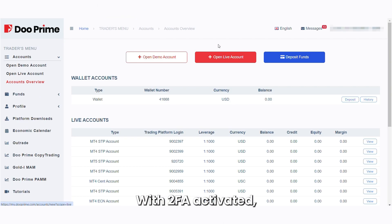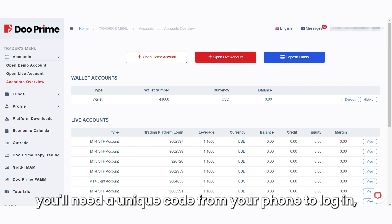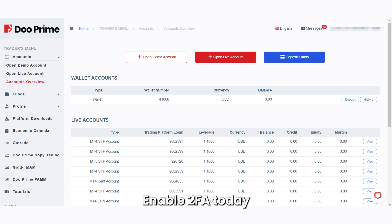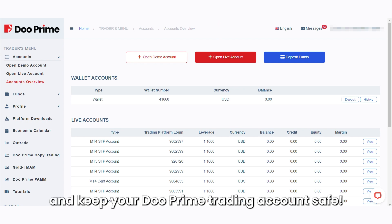That's all! With 2FA activated, you'll need a unique code from your phone to log in, making it much harder for unauthorized access. Enable 2FA today and keep your DoPrime trading account safe.